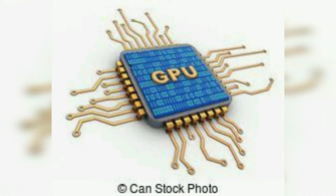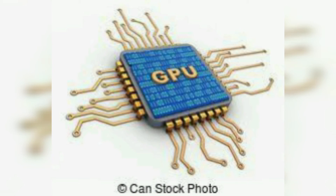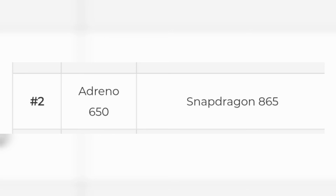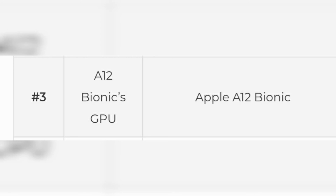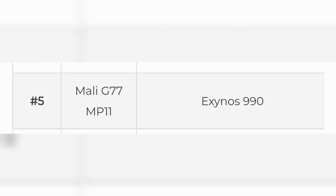Now let's talk about the top 10 GPUs and brand processors. The first GPU is Apple — Apple's A30 Bionic GPU. The second is the Adreno 650, used in the Snapdragon 865. There is also the A12 Bionic GPU. The new GPU includes Adreno for Snapdragon 855 and 855 Plus, as well as the Mali G77 MP11.